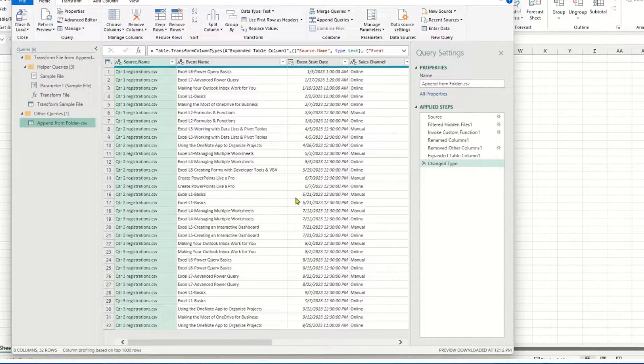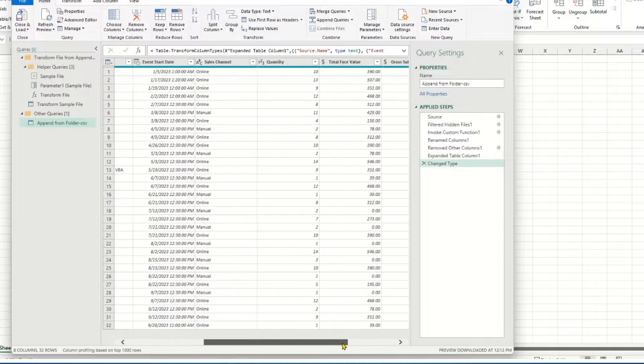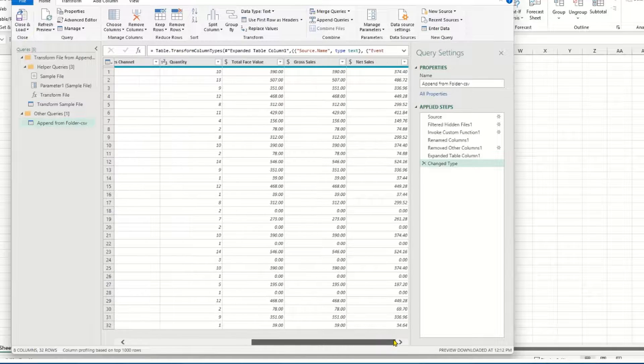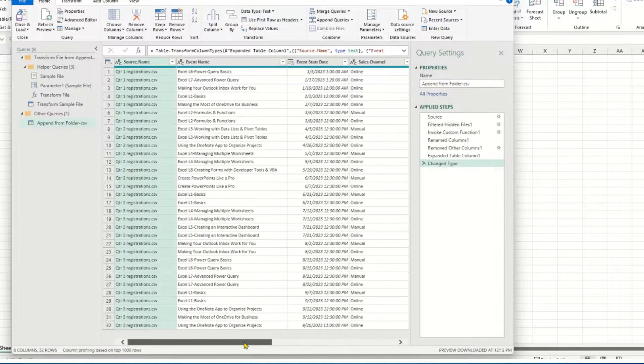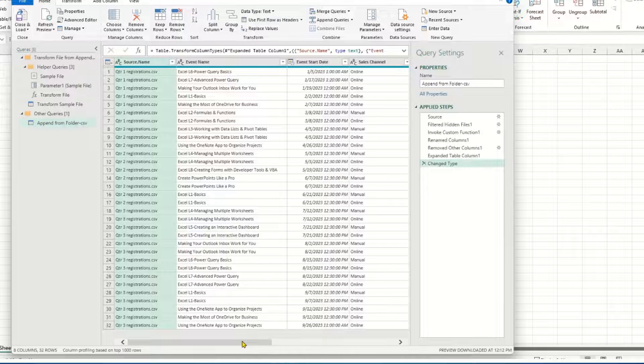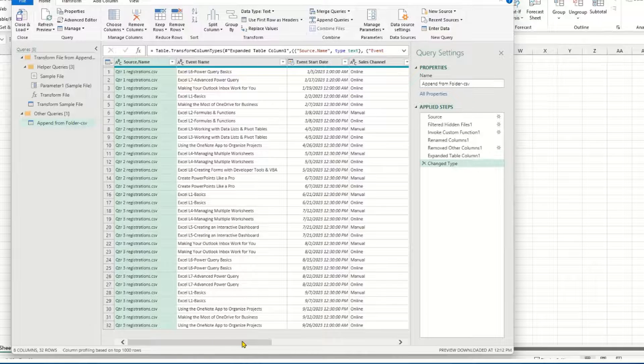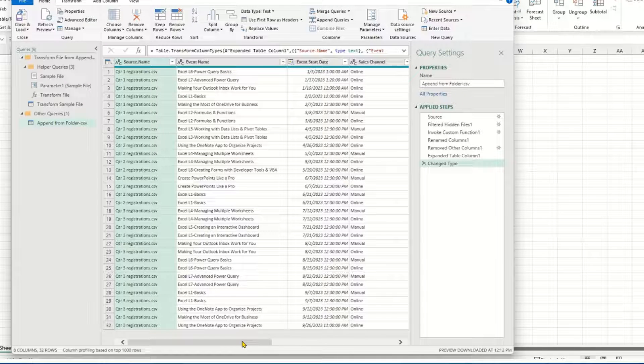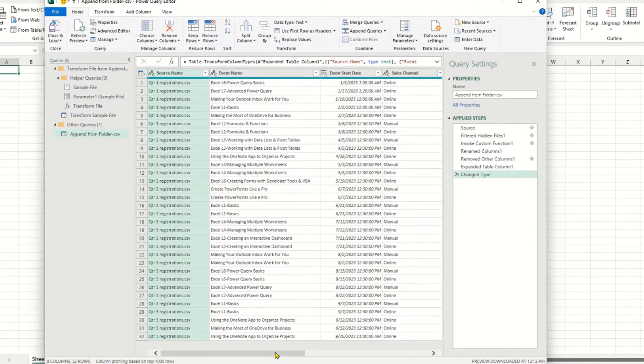And it gives me the preview of what the file will look like. So since all those CSV files had the same type of data, the same columns, the columns had the same name, I should be good to go.